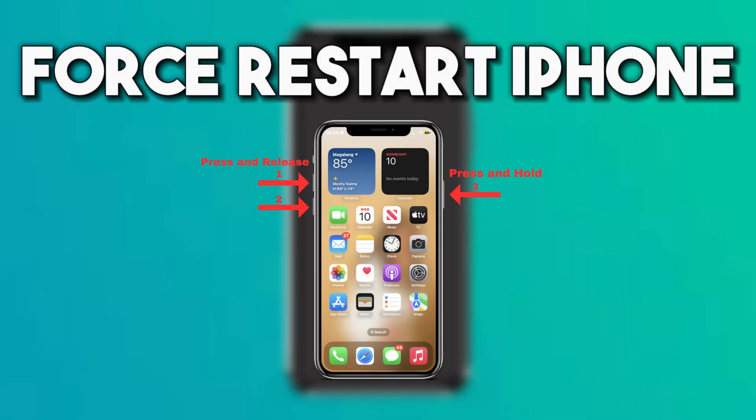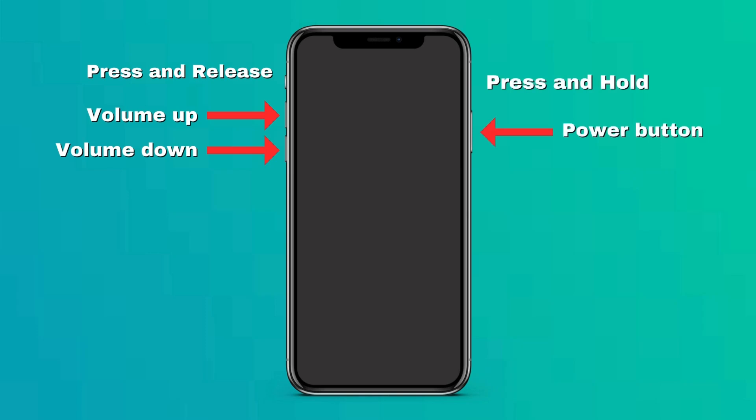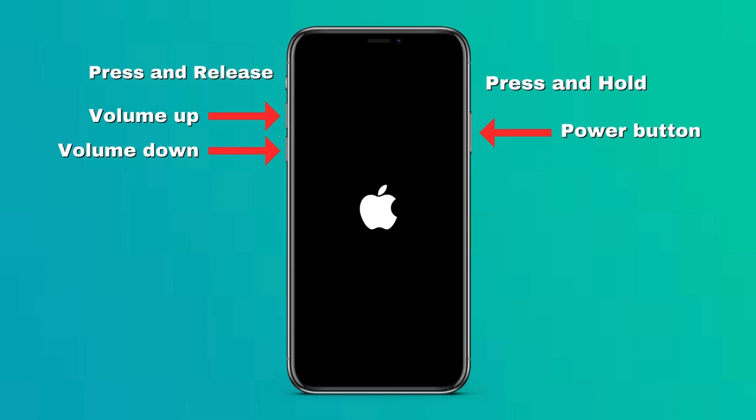Another way is to force-restart your iPhone. Start by pressing and quickly releasing the volume up and volume down buttons. Right after this, press and hold the power button until the Apple logo appears on the display. You can release the button once you see the Apple logo on the screen.